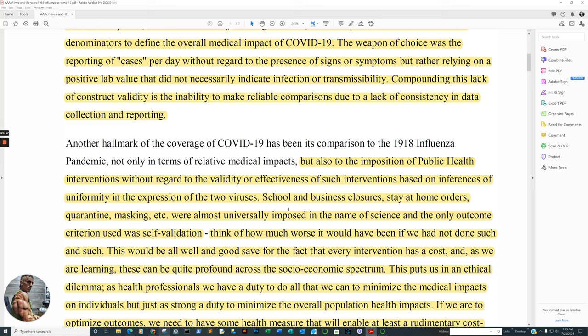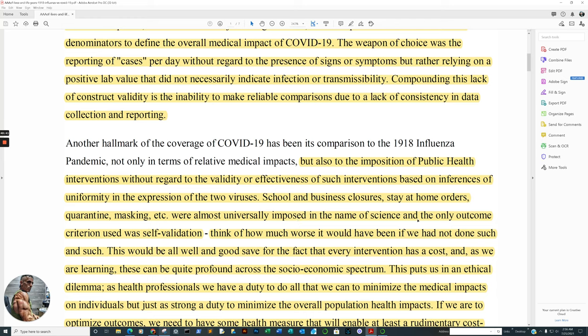But it seems like they don't. And I watch them both. I watch one or the other. And I go all around. And all it appears to be is the construct of sensationalism and fear continuously. And of course, too, there's actually no news. They just report on what other reporters say. It's called infotainment. But also to the imposition of public health interventions without regard to the validity or effectiveness of such interventions, based on inferences of uniformity in the expression of the two viruses. That's what we're trying to say there. They're using the Spanish flu as a rationale for COVID-19. The Spanish flu, people, many more people died. And many of those individuals were much younger.